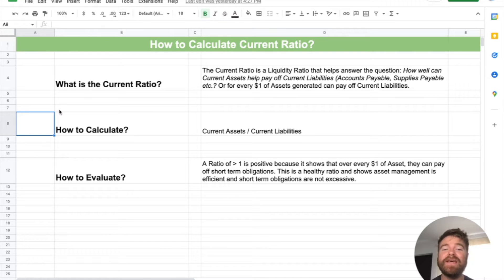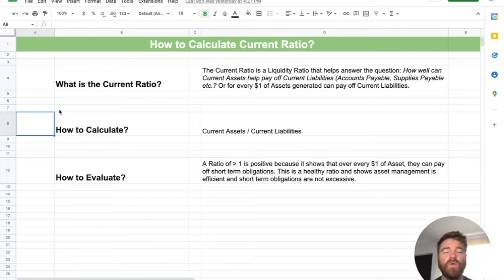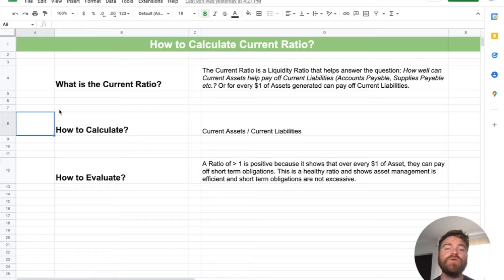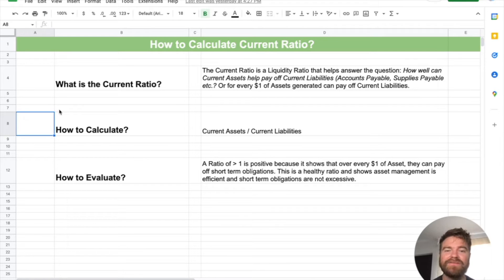Hey there, students. In today's video, we're going to be talking about how to calculate the current ratio in accounting — what the current ratio is, how to calculate it, the formula, and how to evaluate it for a company's financial health. Then we'll go through an example problem and tie it all together. Let's get into it.